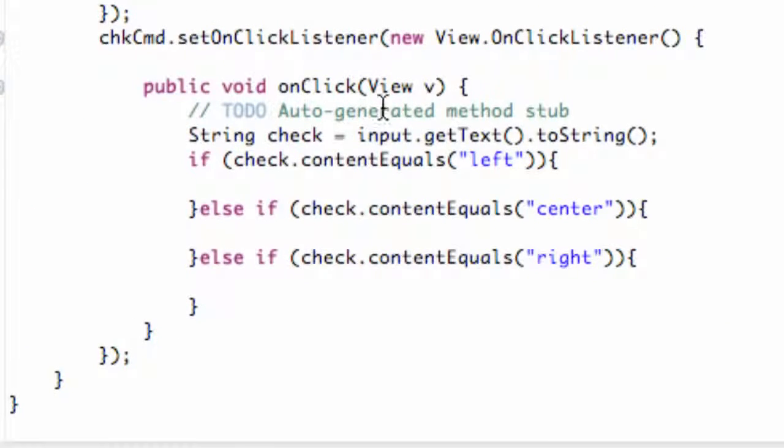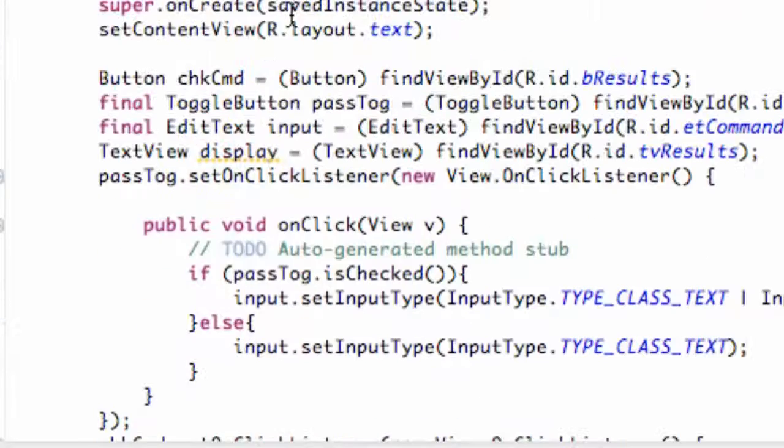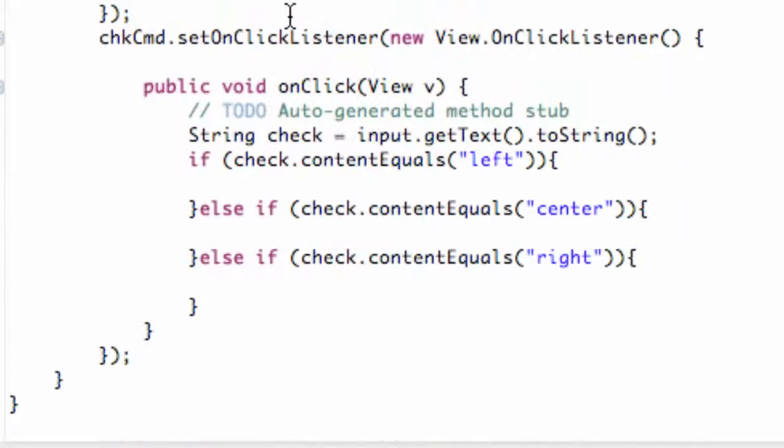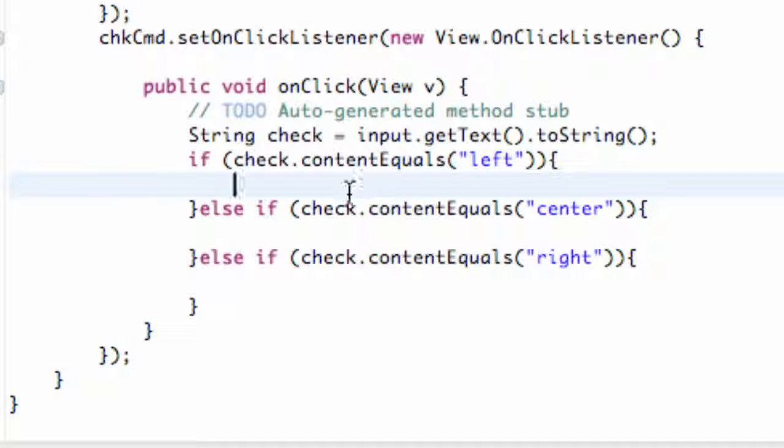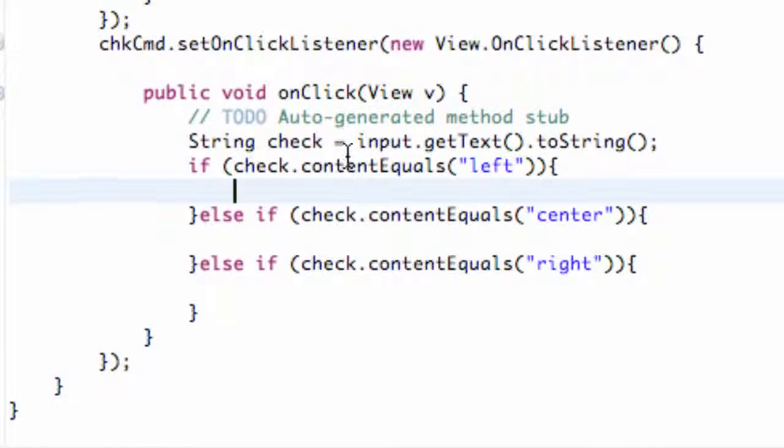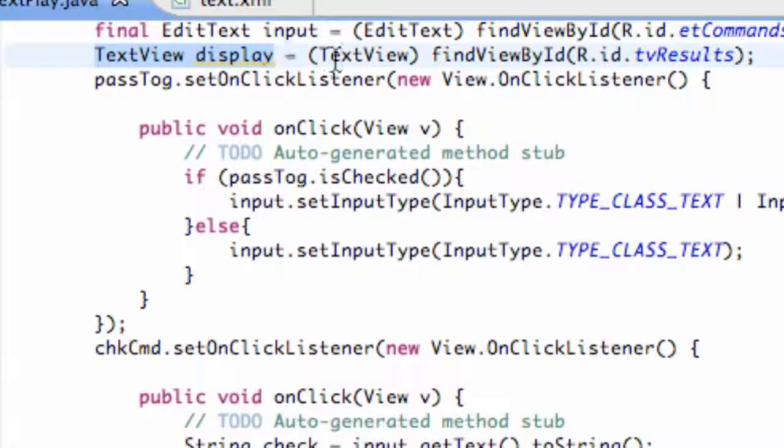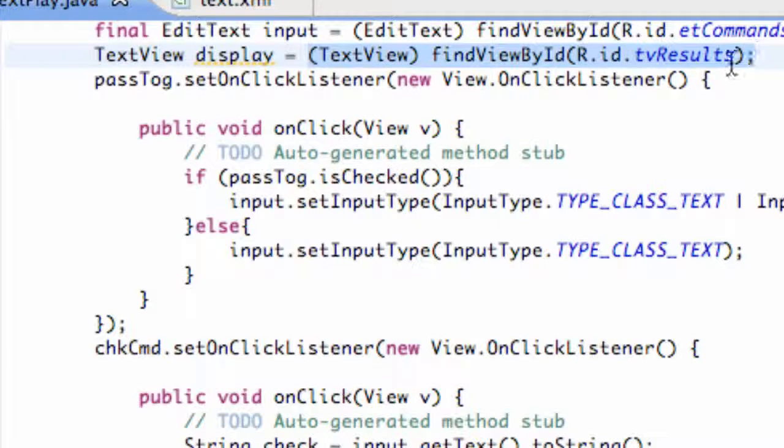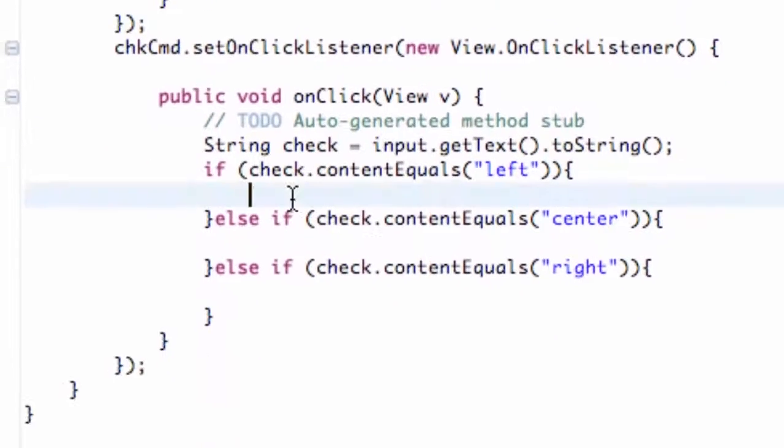So now we're going to go into our Java text play Java here, and we're going to determine how to set up the gravity within Java. We created this text view called display, and that's the text view we were just talking about in the XML. Now we're going to use it within this method.